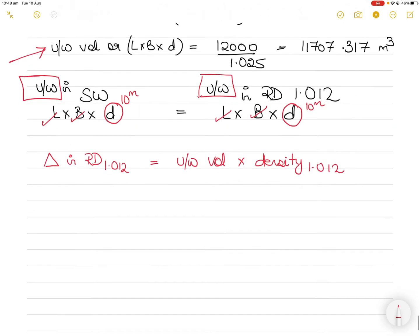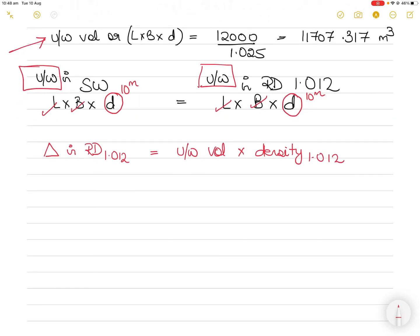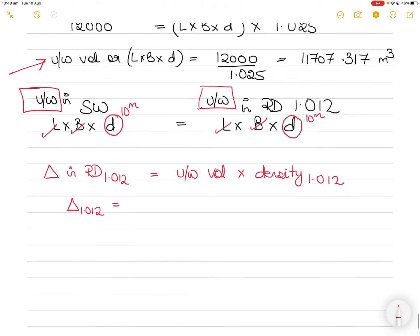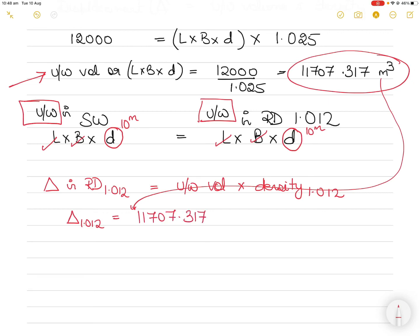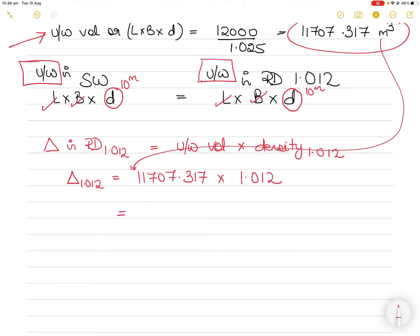Although underwater volume would have changed if we didn't carry out any operations, we want to keep it the same because we want to keep the draft at 10 meters — and length and breadth of the vessel cannot be changed anyway. So displacement at relative density 1.012 = 11,707.317 × 1.012 = 11,847.8 tons. This is what the displacement of the vessel should be in water of relative density 1.012.